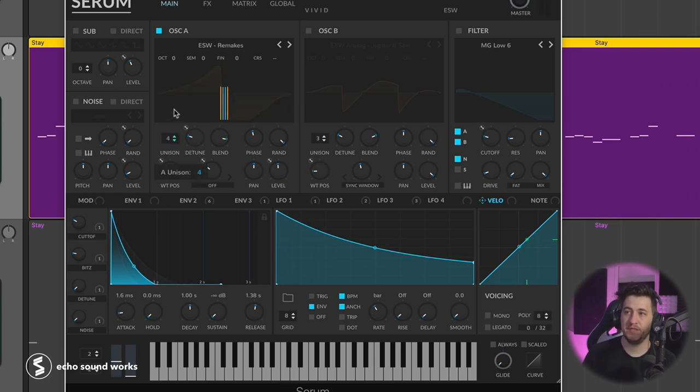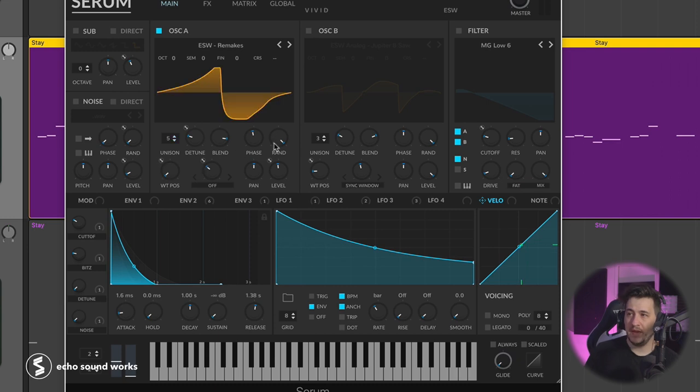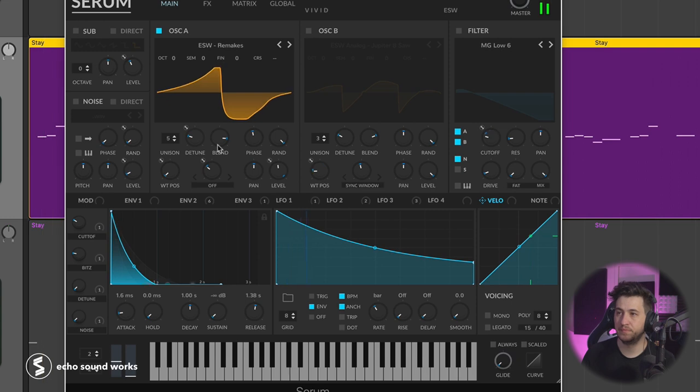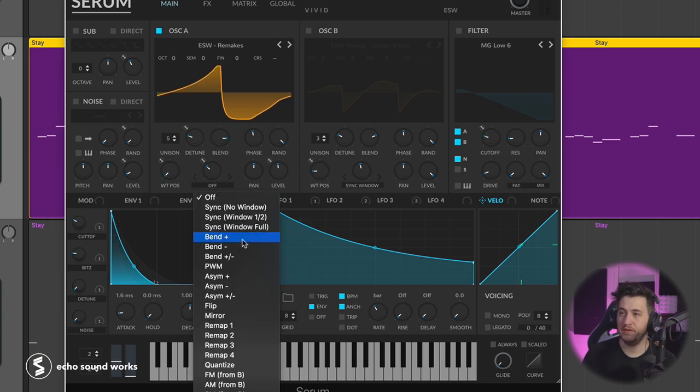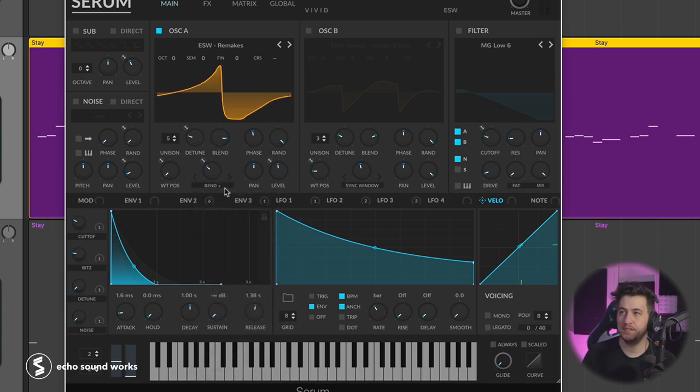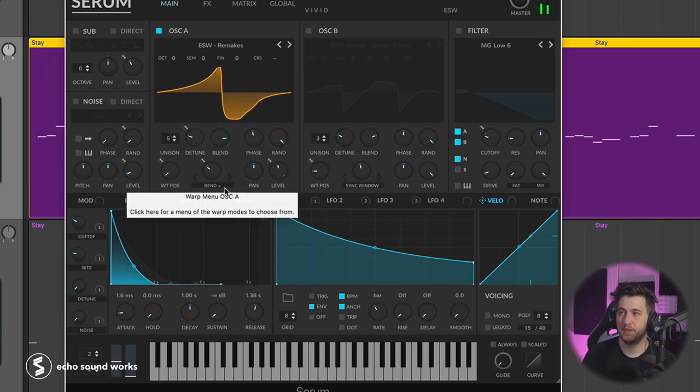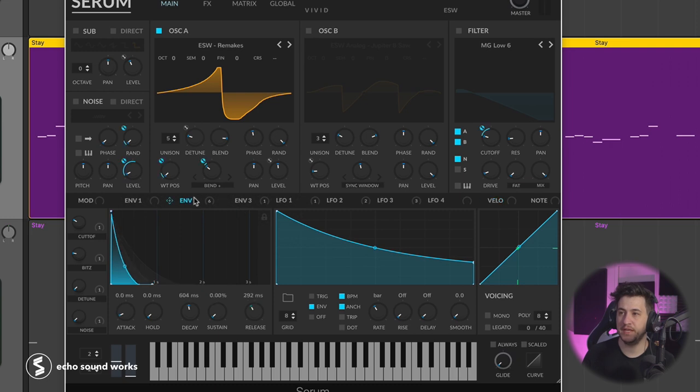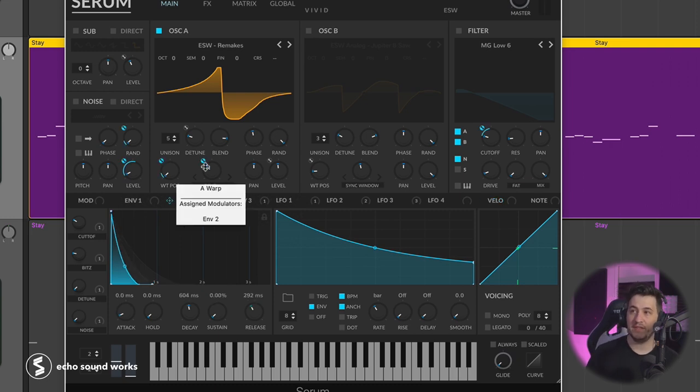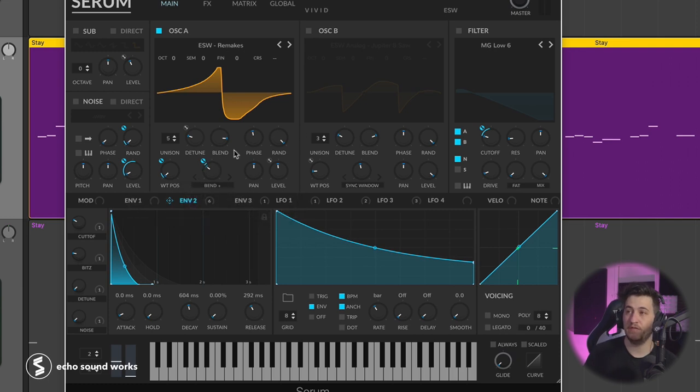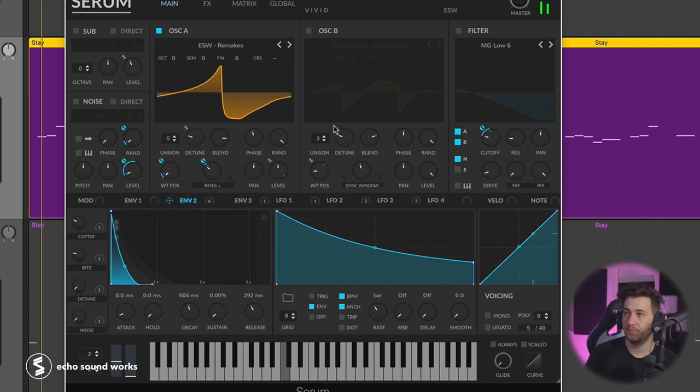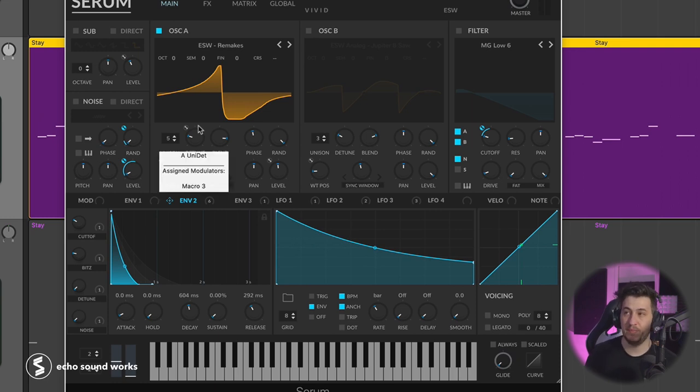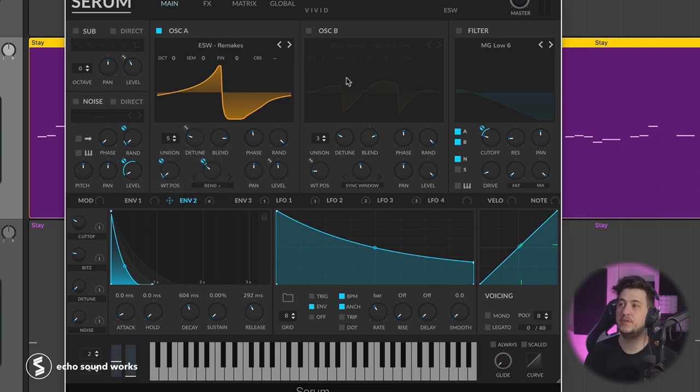Gave it some voices of unison, and then I kept the random and the blend up pretty high. I wanted it to sound like a detuned sound. Then I gave it a little bit of a warp mode, bend plus. That's going to pinch the waveform when you modulate it with something like an envelope. That's going to reduce some of the high and low frequencies, which with a saw wave can make it a little less buzzy and a little less bright.